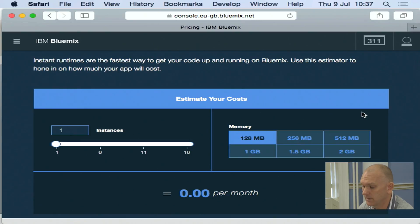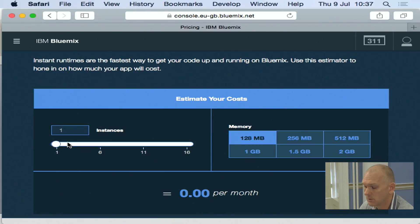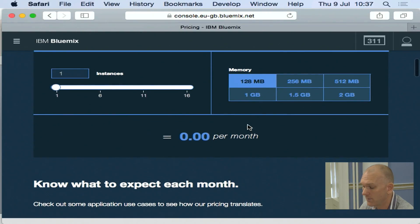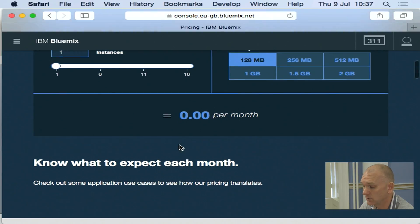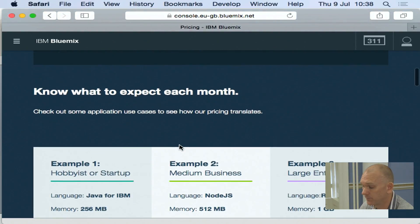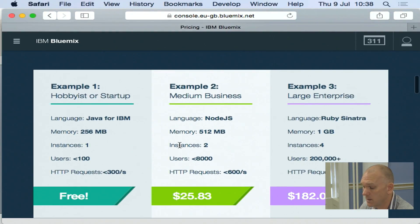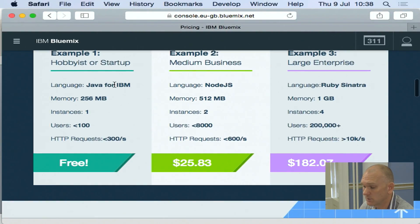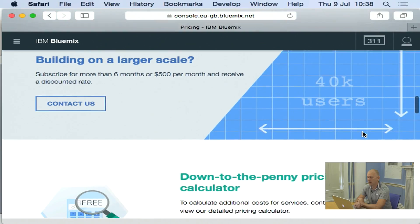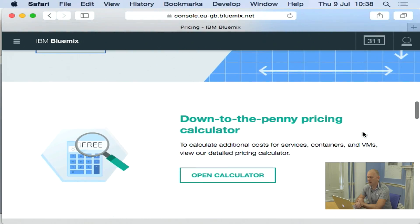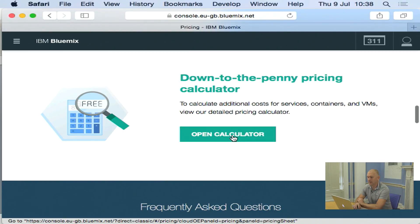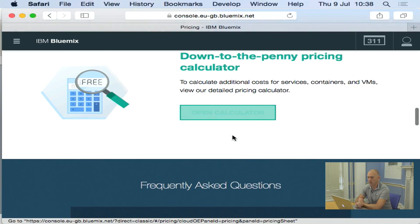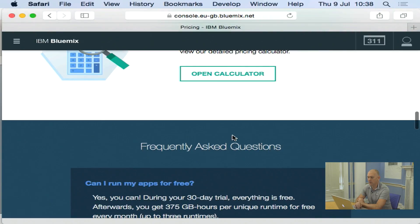And within the pricing, we have the ability to help you estimate the cost of an application. So you can use these quick sliders to sort of say, how many instances am I using? How much memory do I want? And that's going to give me a rough cost of what this application will use each month. So here are some samples that you can see. And then we also have this calculator to allow you to work out exactly what's going on.